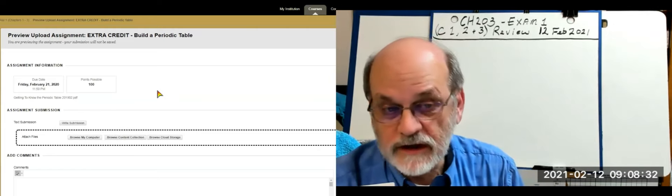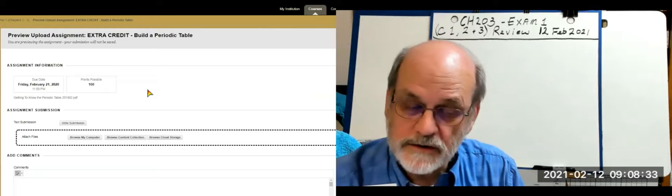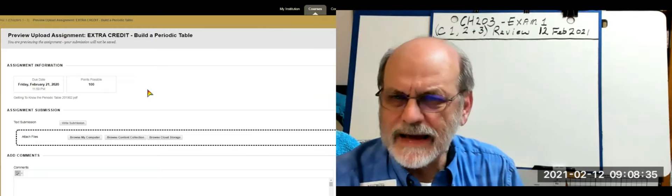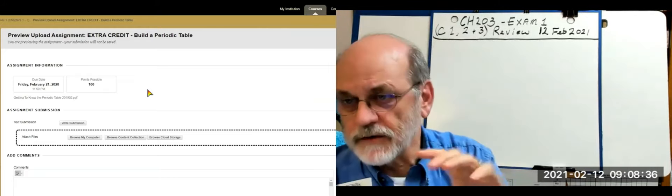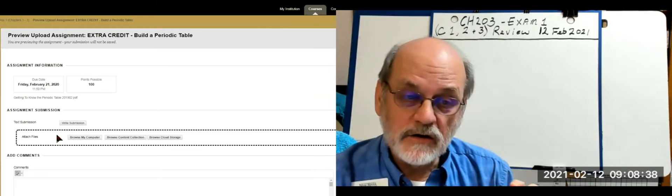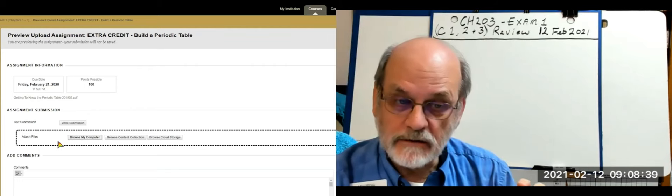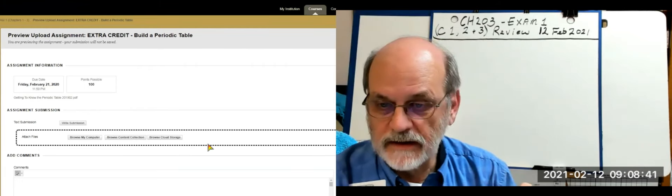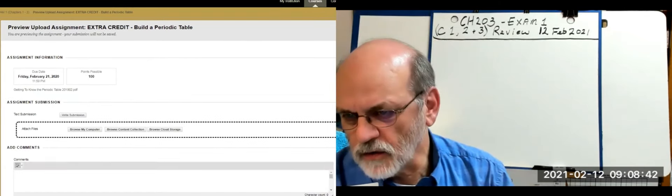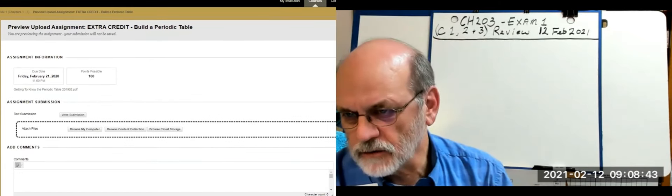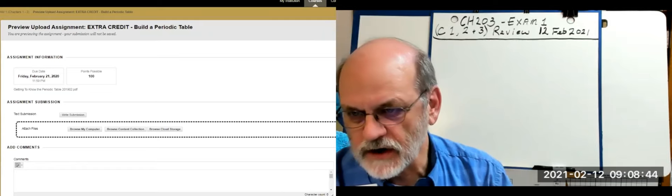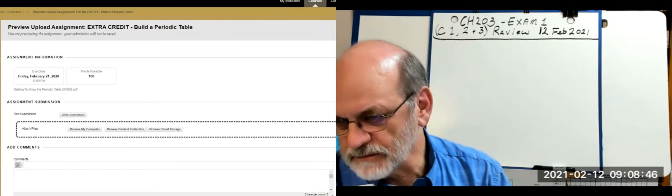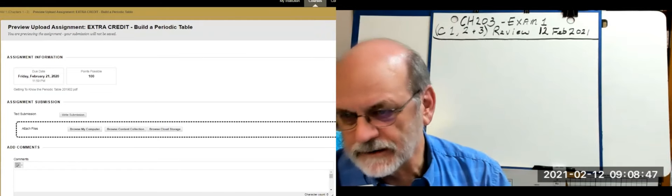When you get finished with the extra credit, you'll have to do it by hand, then photograph or scan it, attach it, and click the submit button in the lower right-hand corner.